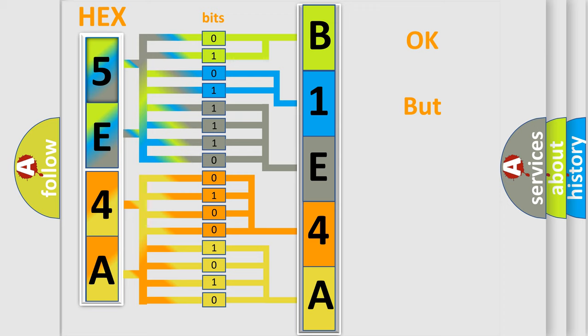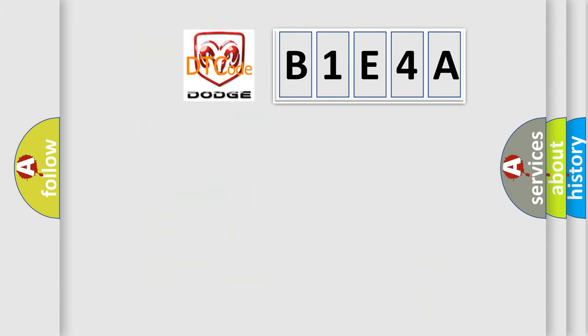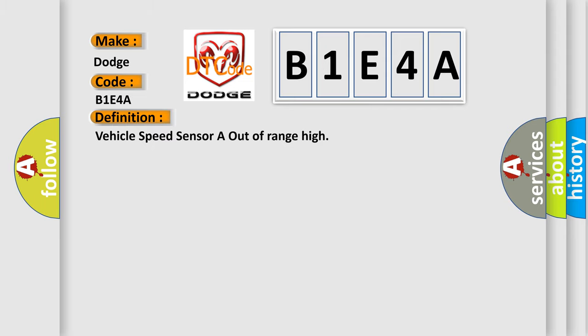The number itself does not make sense to us if we cannot assign information about what it actually expresses. So, what does the diagnostic trouble code B1E4A interpret specifically for Dodge car manufacturers? The basic definition is vehicle speed sensor are out of range high.